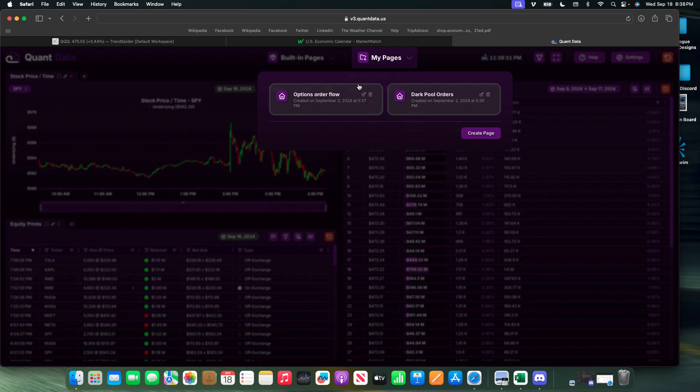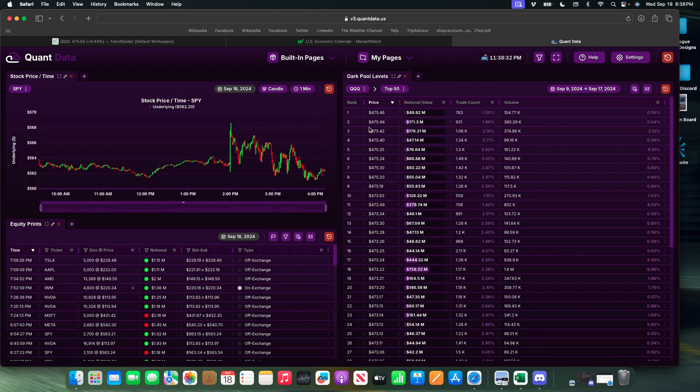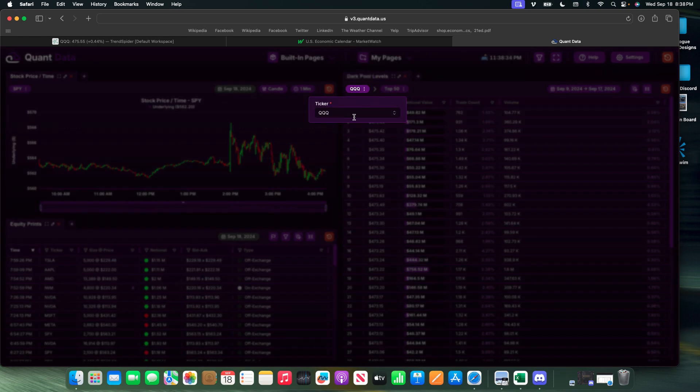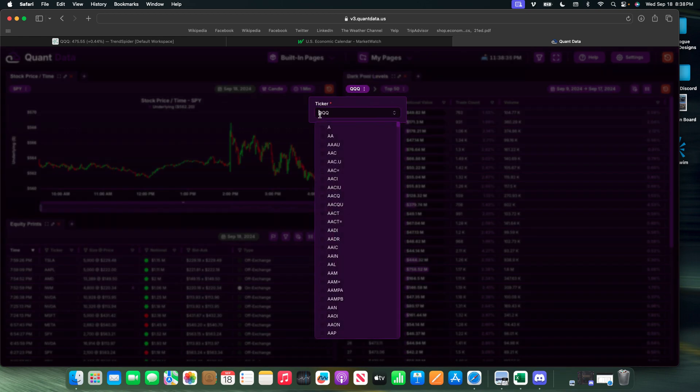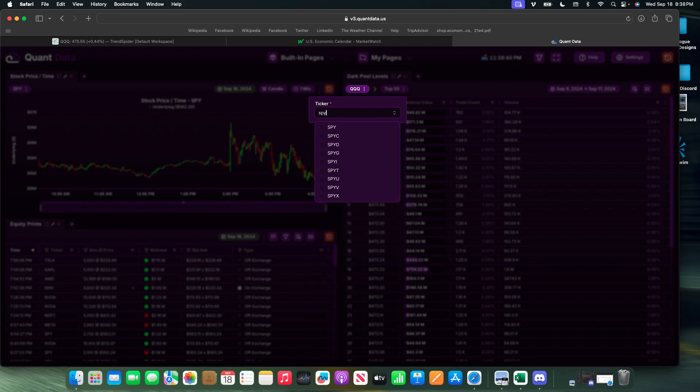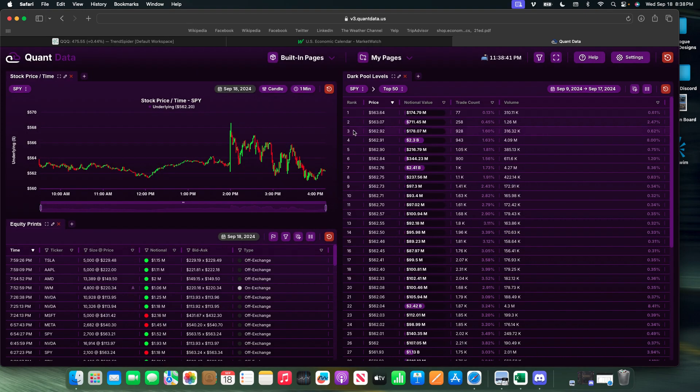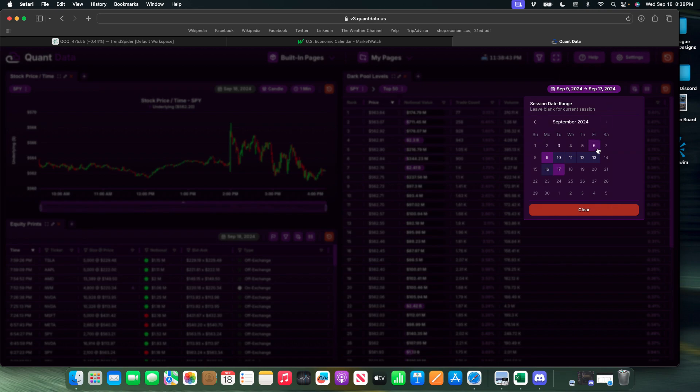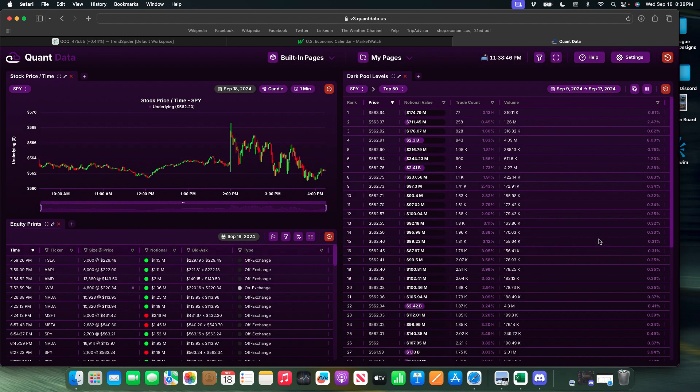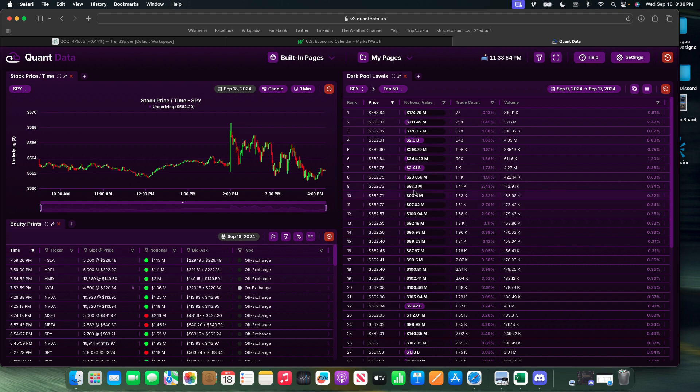For these, I'm actually going to use SPY even though I do have QQQ open. These are going to be the top 50 levels. I usually like to go by the value of the order, how big of a value.